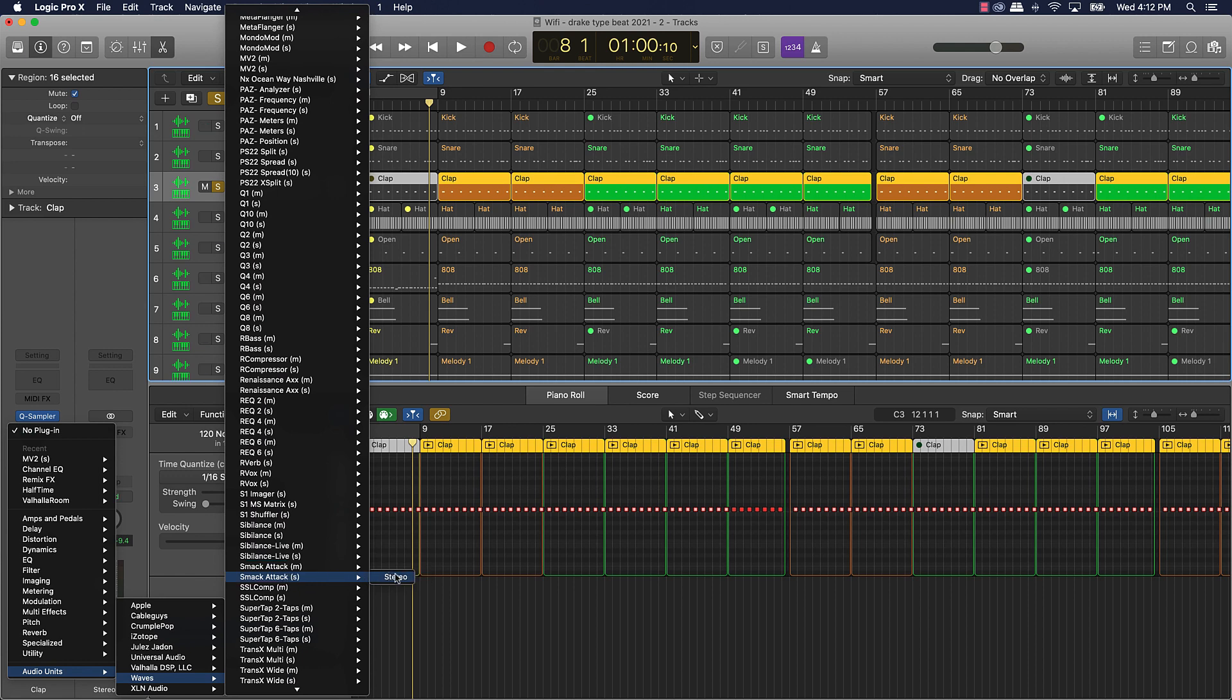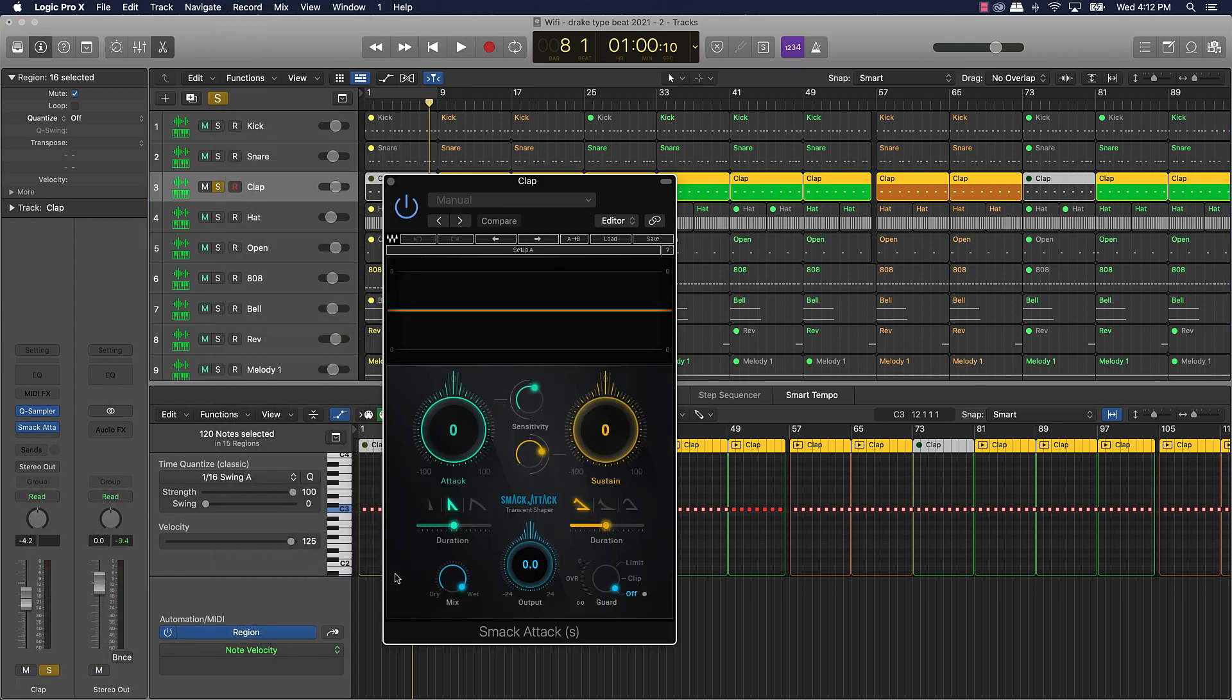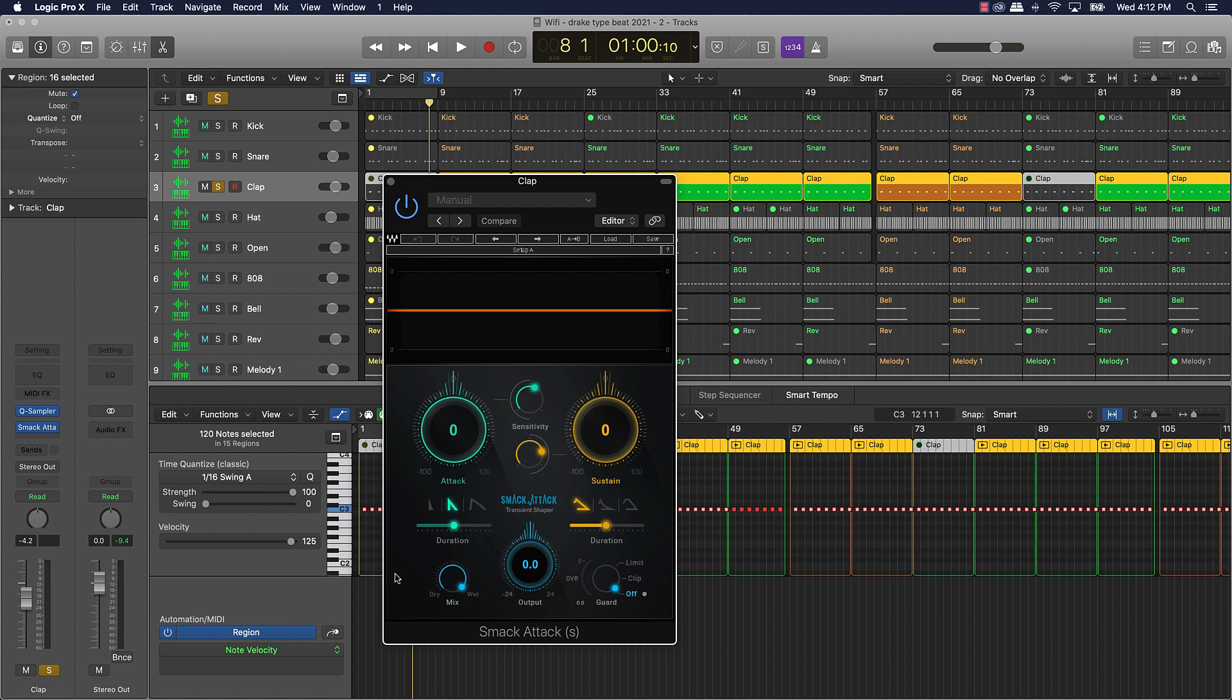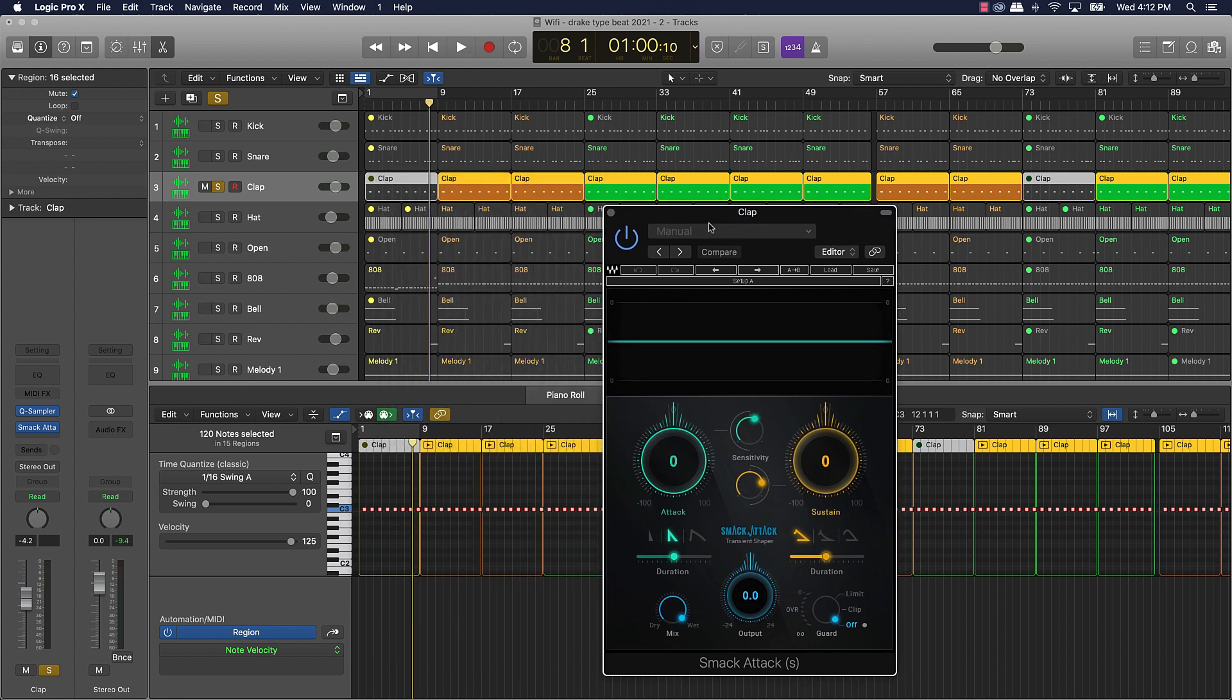I use this a lot. It saves time. Some people, there's something called parallel compression, and I don't want to get too far into what parallel compression is, but basically from what I see, Smack Attack kind of mimics that a little bit and also it just boosts up the signal a whole lot more, makes it punch.